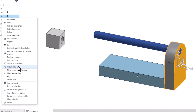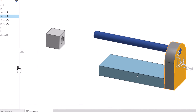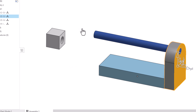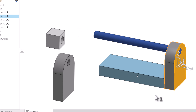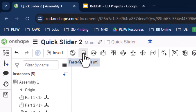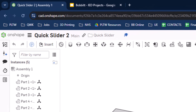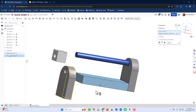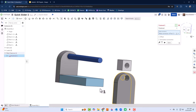I'll right-click on Part 2 and say Copy Part 2, then come out into the graphics area and say Paste Part 2. Then I'll use Fastened mate — click a mate point on the copy, rotate it around, and click the corresponding mate point to position it right where I want it.